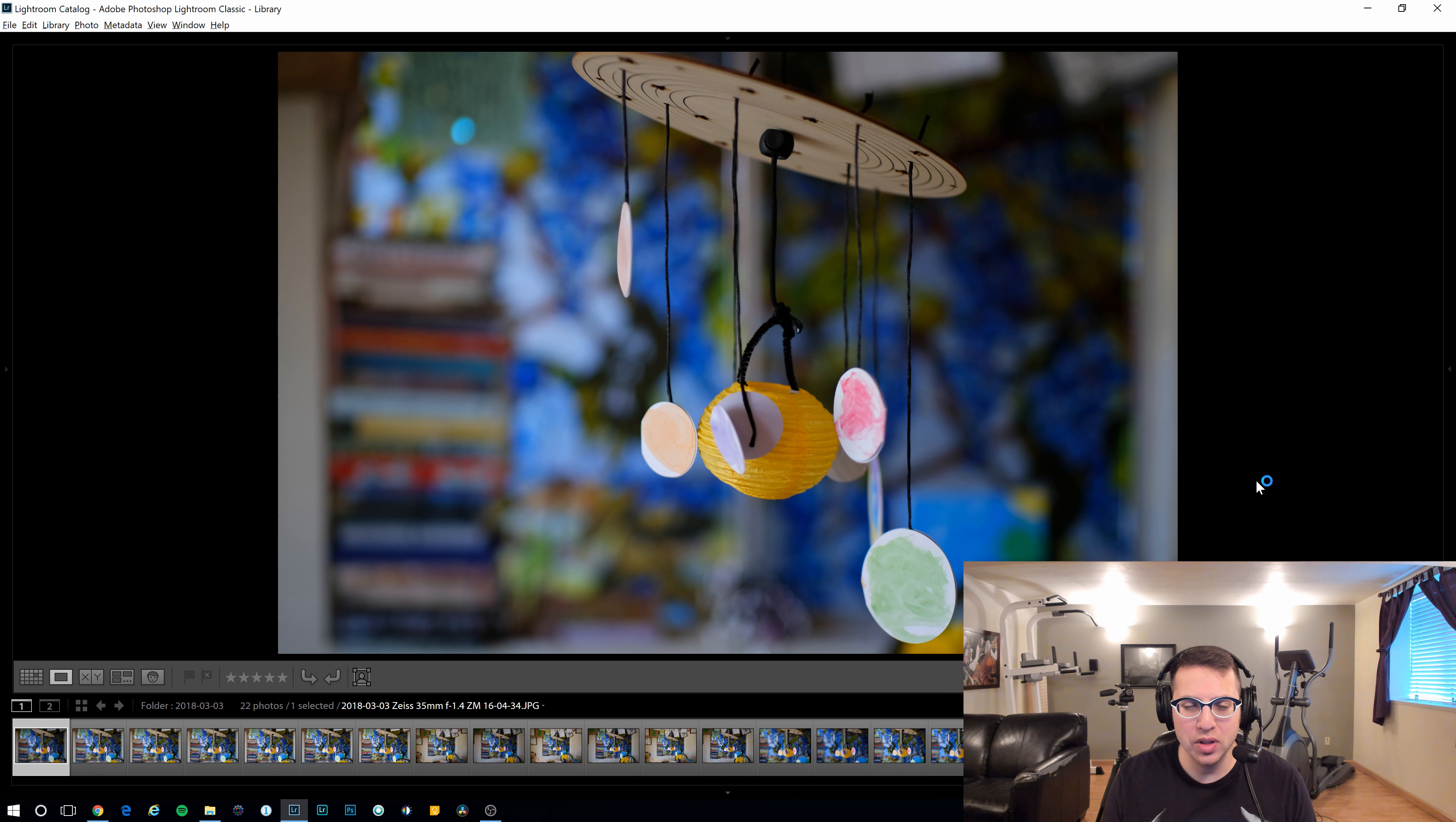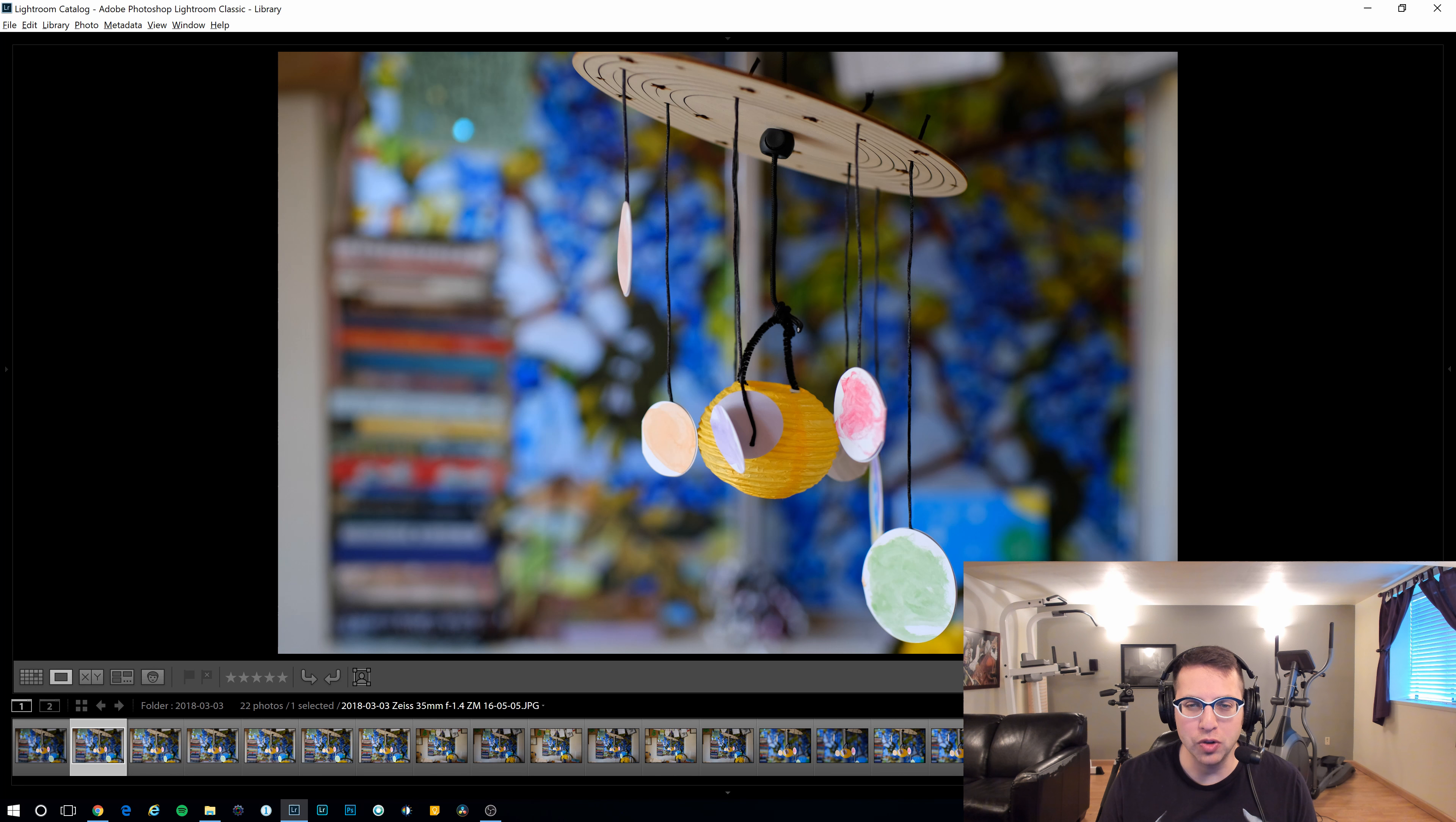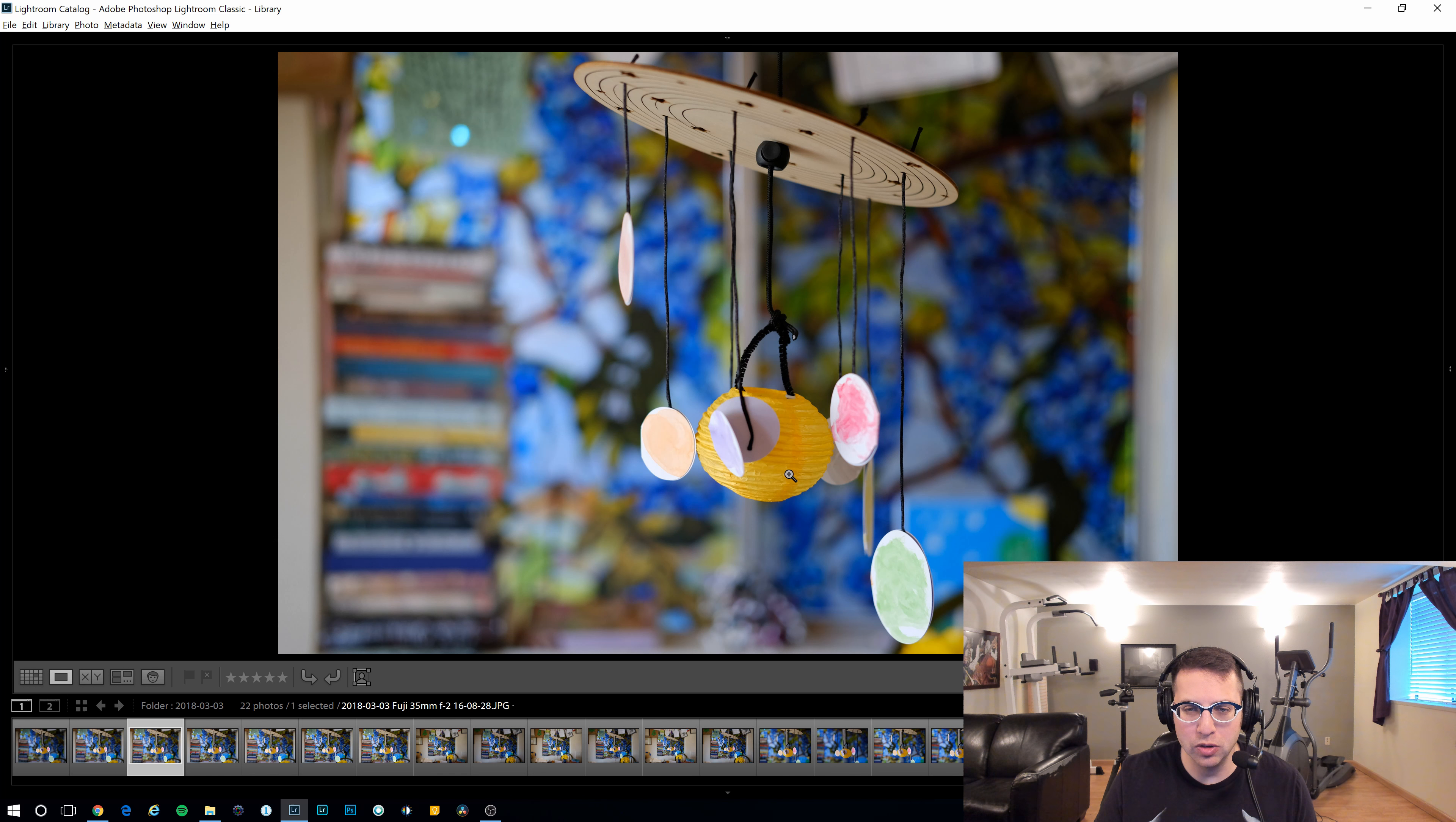So the first one we're looking at is the Zeiss 35mm f1.4 lens. And I shot this at f1.4. Now, in order to compare it to the Fuji, this isn't a fair comparison because the Fuji can't go to f1.4. So here's the Zeiss at f2, and you can see it looks much better. I like the bokeh. It's quite nice and pleasing. And the focus was on the center yellow part of the mobile. So here's the Fuji lens.